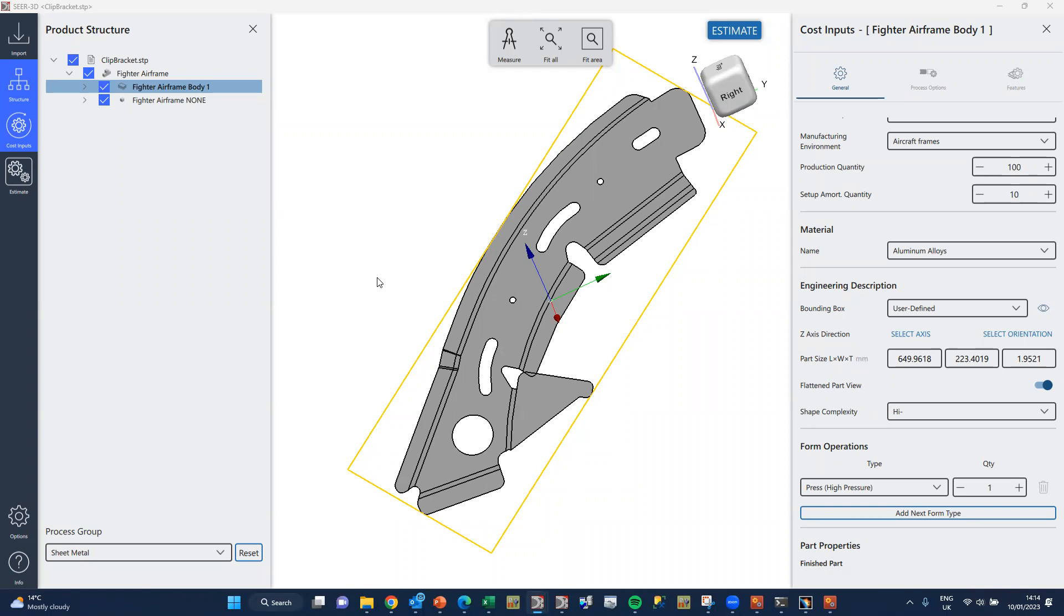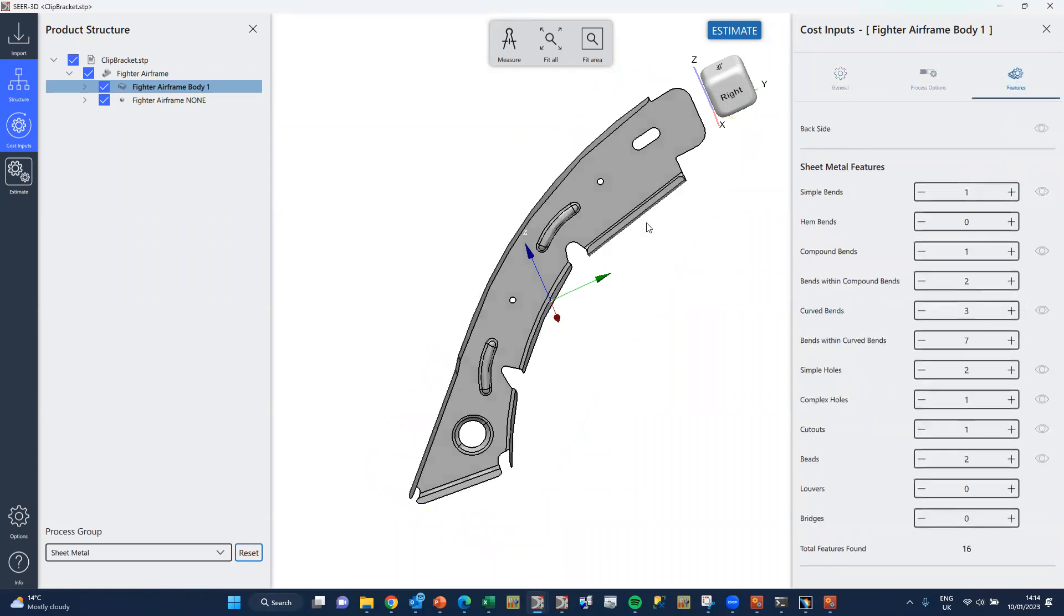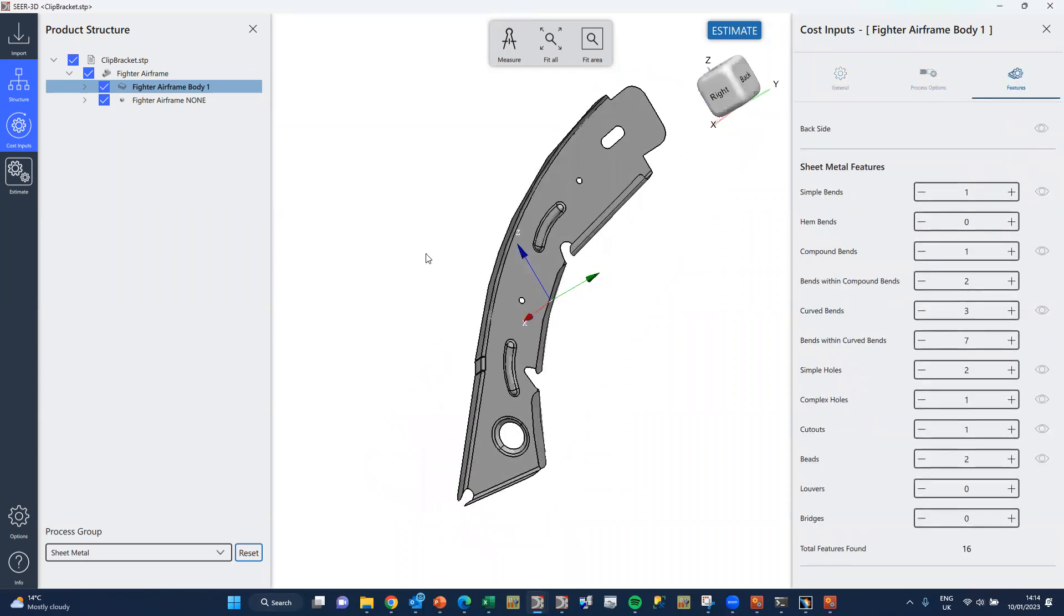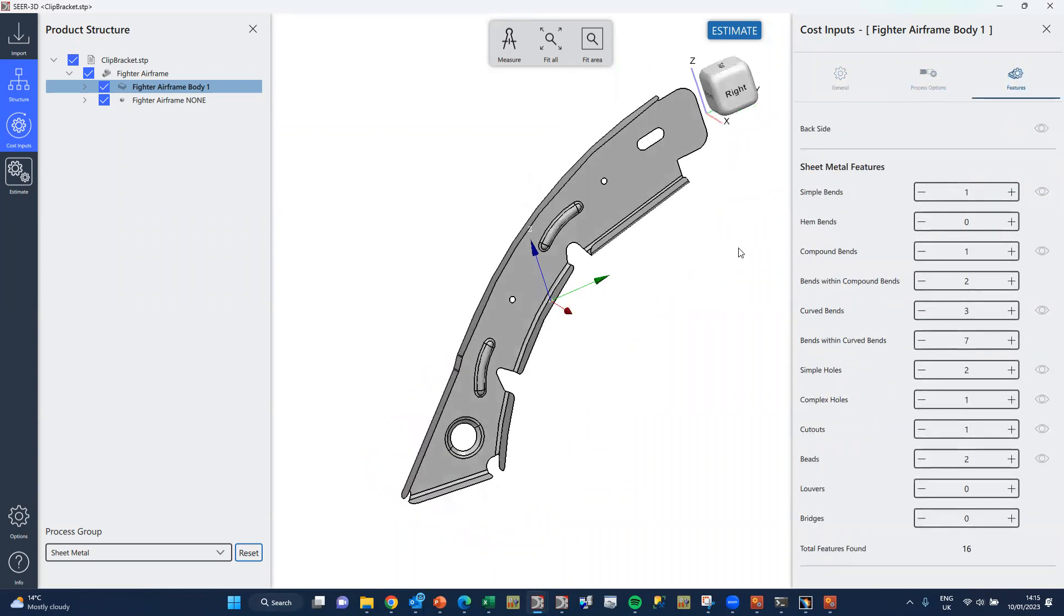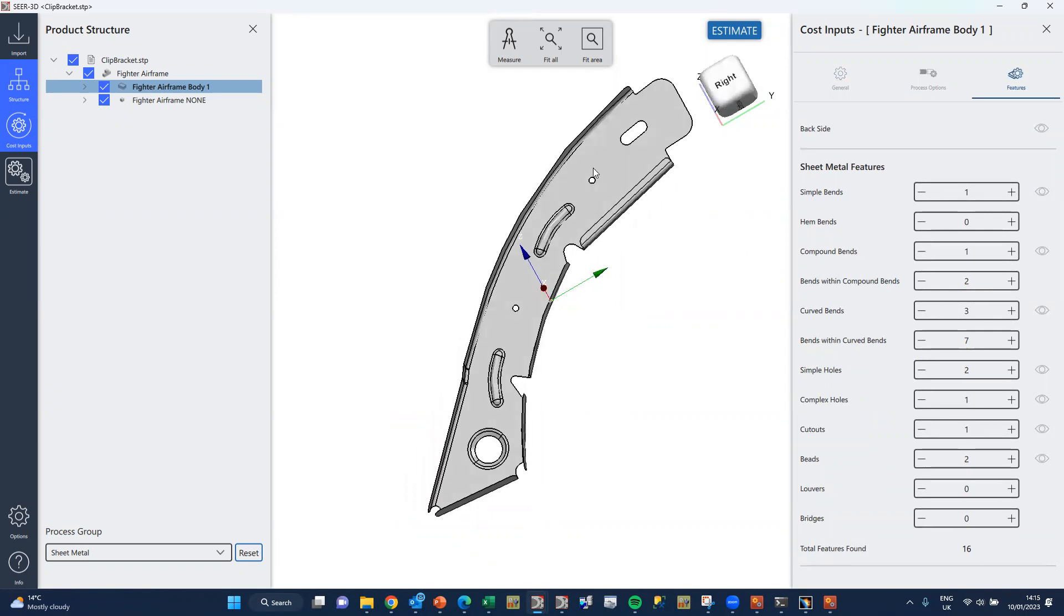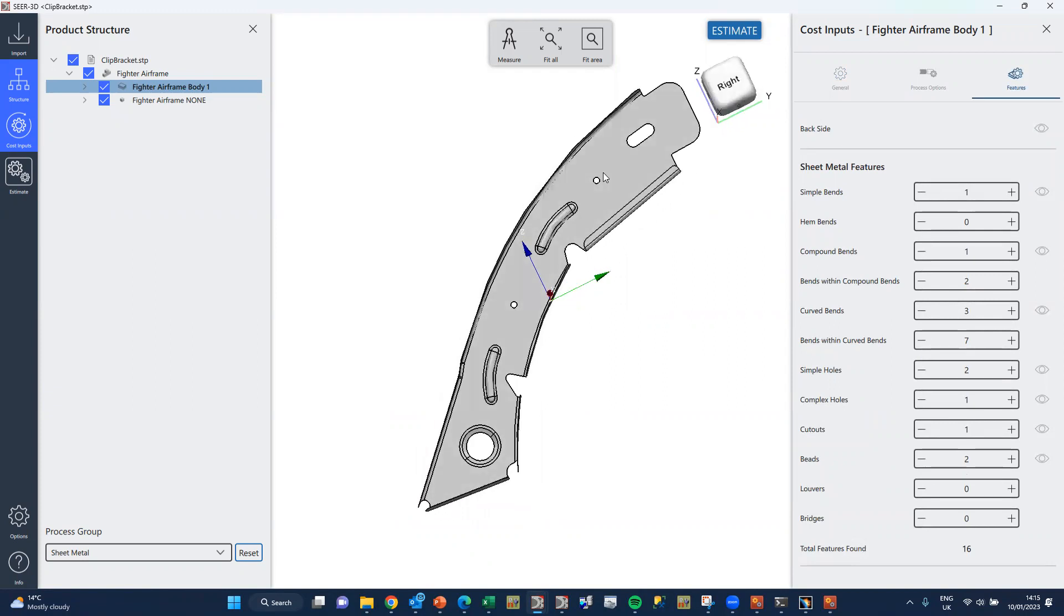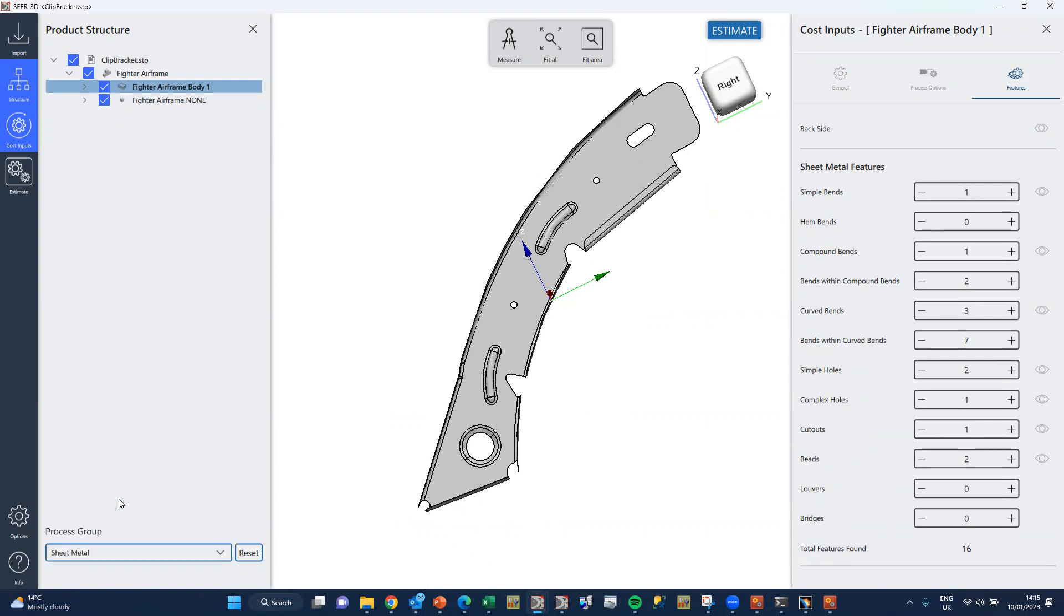SEER 3D for sheet metal. So this is the part we're looking at today, an aircraft frame, and what we do is we select the part, we select the process group from the available processes.